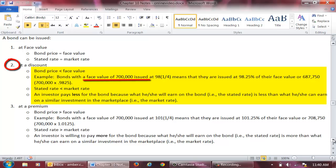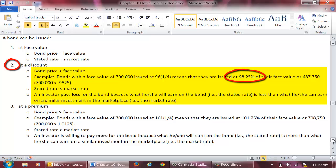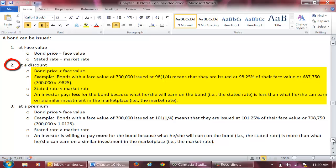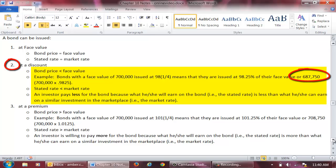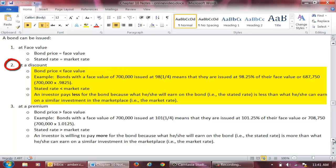As an example, bonds with a face value of $700,000 issued at 98¼ means that they are issued at 98.25% of their face value, or $687,750. This means that the company will issue bonds with a face value of $700,000 and will receive cash upon issuance of $687,750. When the bonds mature, the company will pay $700,000 to its bondholders. The company is willing to take less for the bonds because it is paying a lower interest rate than comparable bonds in the marketplace.